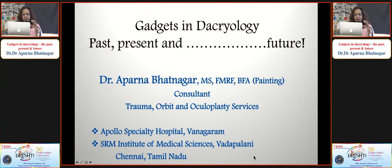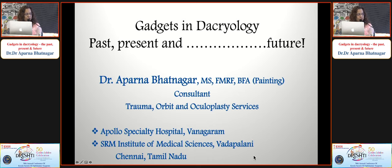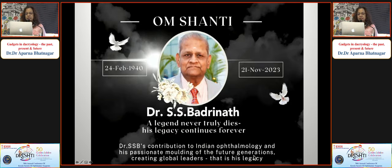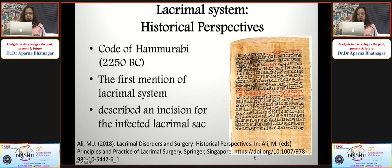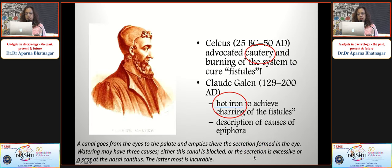Thank you so much for the kind introduction and for inviting me. I start my talk by paying homage to Dr. Badrinath and pledge to carry forward his legacy of ethical practices and service to humankind. My topic is the past, present, and future of dacryology gadgets. I will not be talking about surgical interventions but more about the gadgets or tools we use in dacryology. The history starts with the first mention of the lacrimal system in the Code of Hammurabi, dating back to 2250 BC.